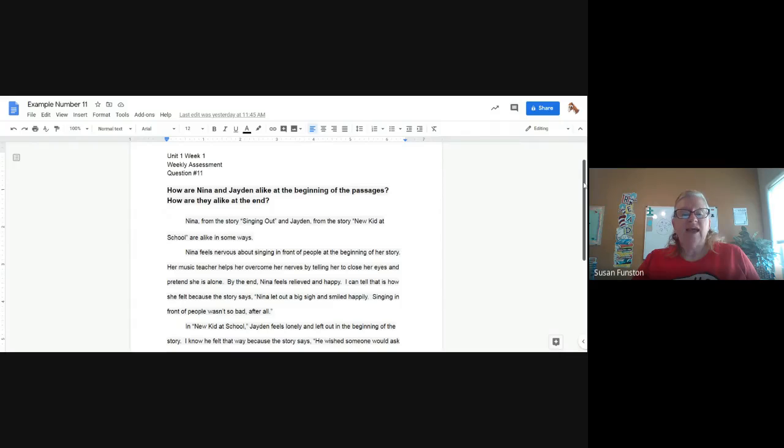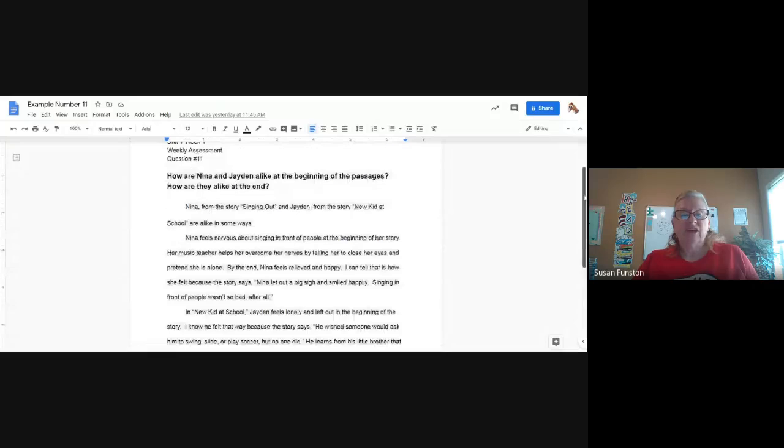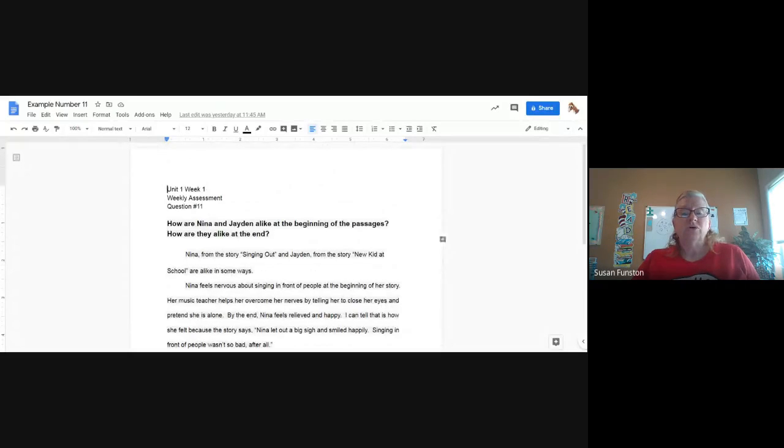I'm going to let you take the things you wrote in your graphic organizer and write your paragraph about Jaden. You're welcome to write your own paragraph about Nina, or you're welcome to just copy mine — either way is okay. This will be a graded assignment, but I'm keeping in mind that this is the first time we have done this. You will need to type this into the box at the end of your weekly assessment for the answer to number 11.